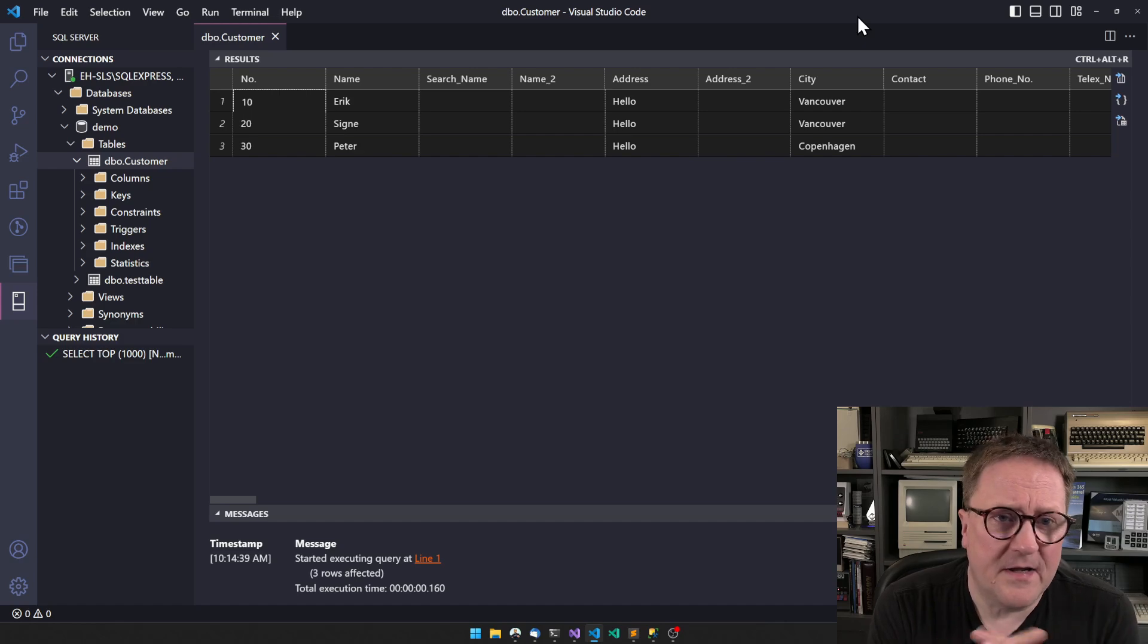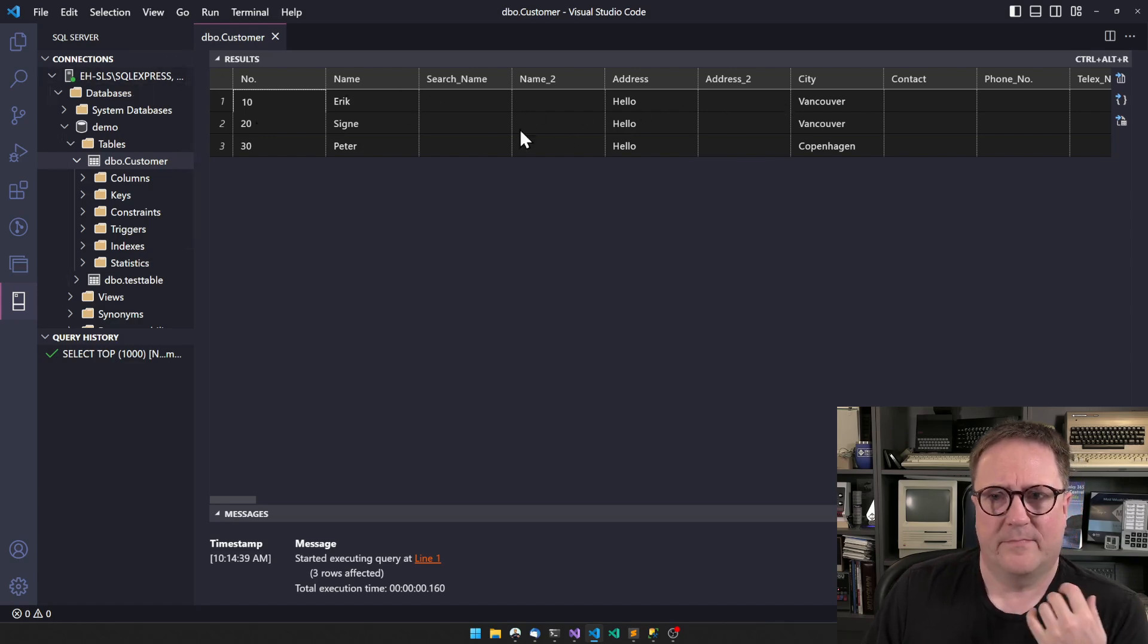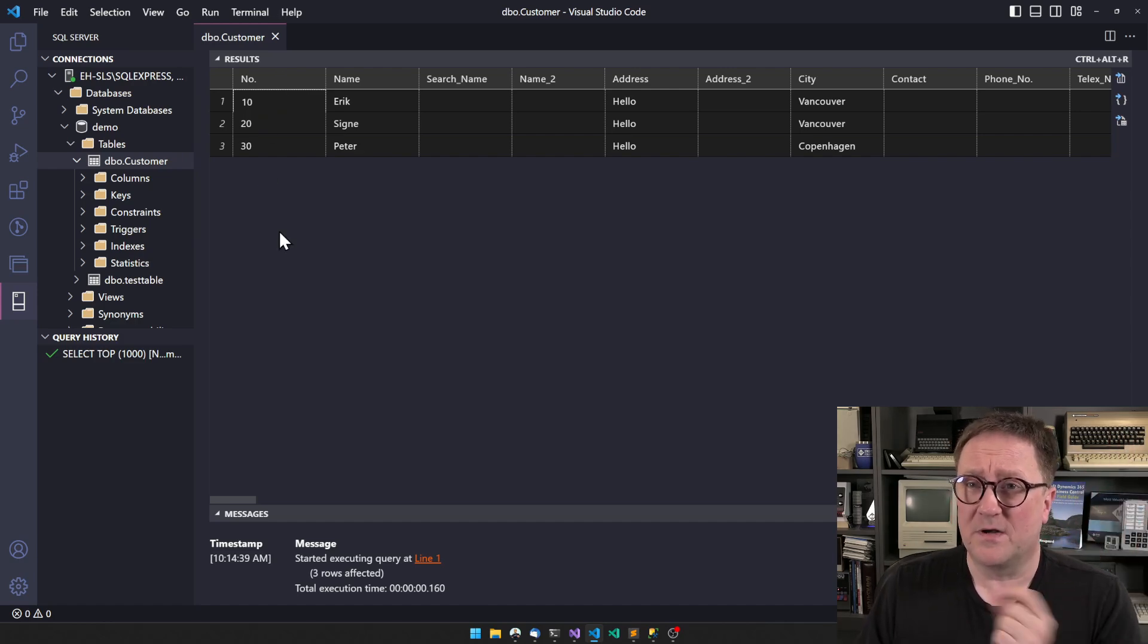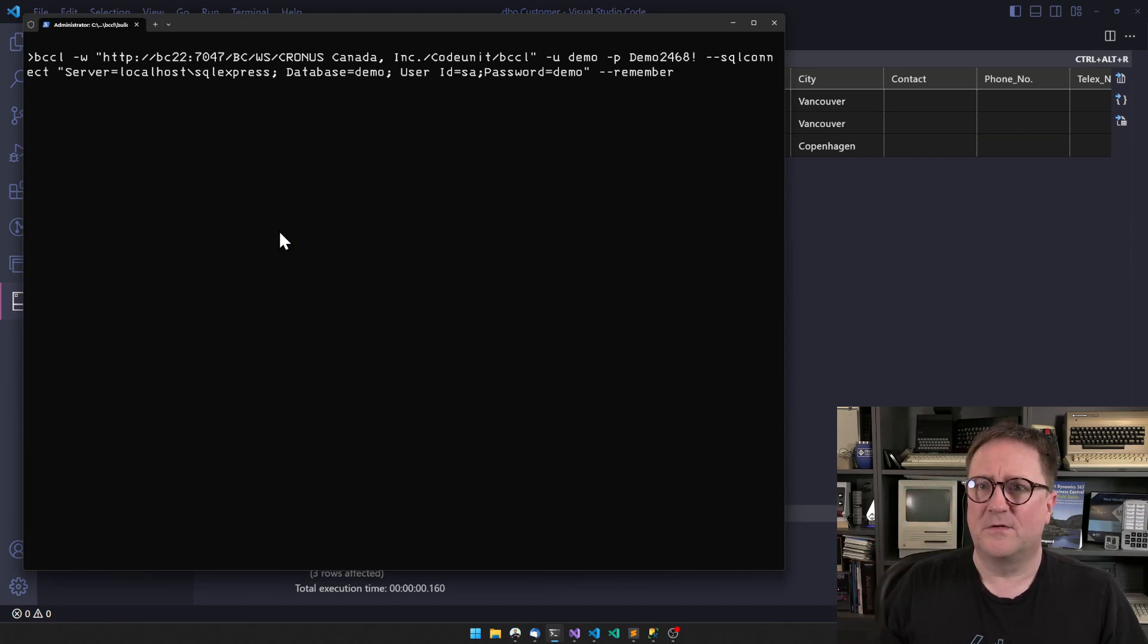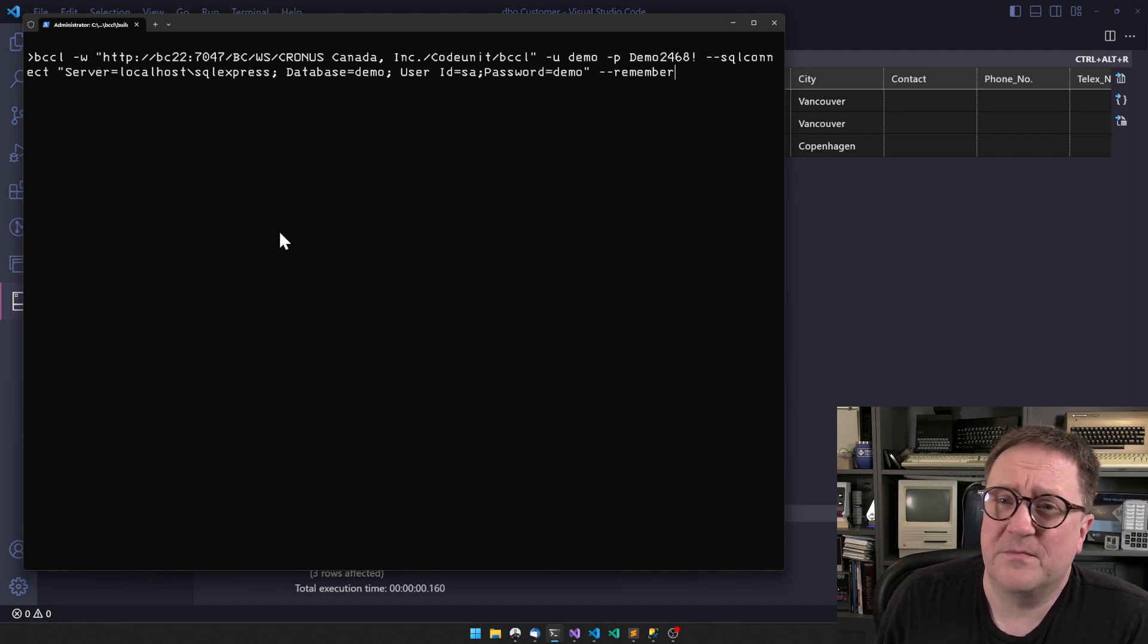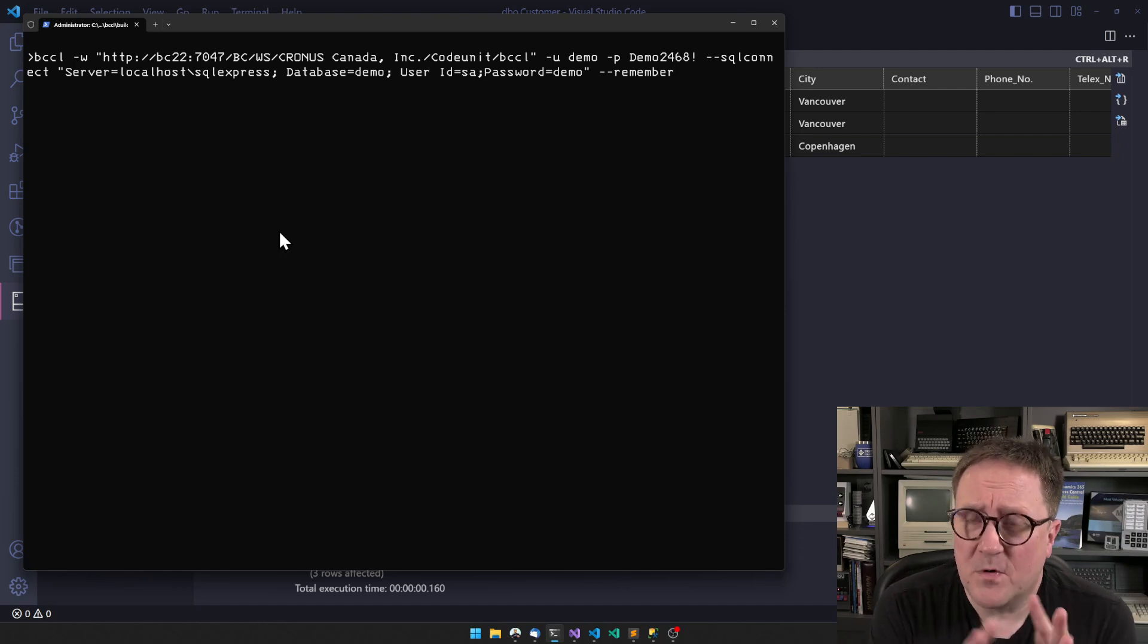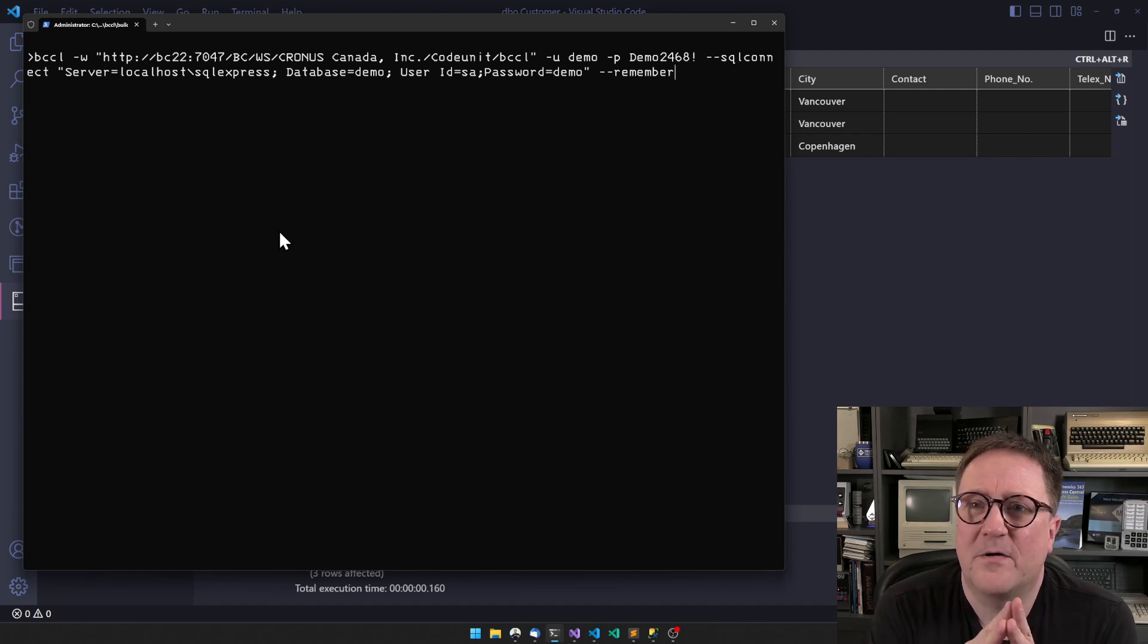I have a SQL server running, and on this one I have a customer table with some sparse data in it - three records. I want these three customers imported into my Business Central. So let me find my command line. Just like in TV kitchen programs, you do a bit of preparation beforehand.